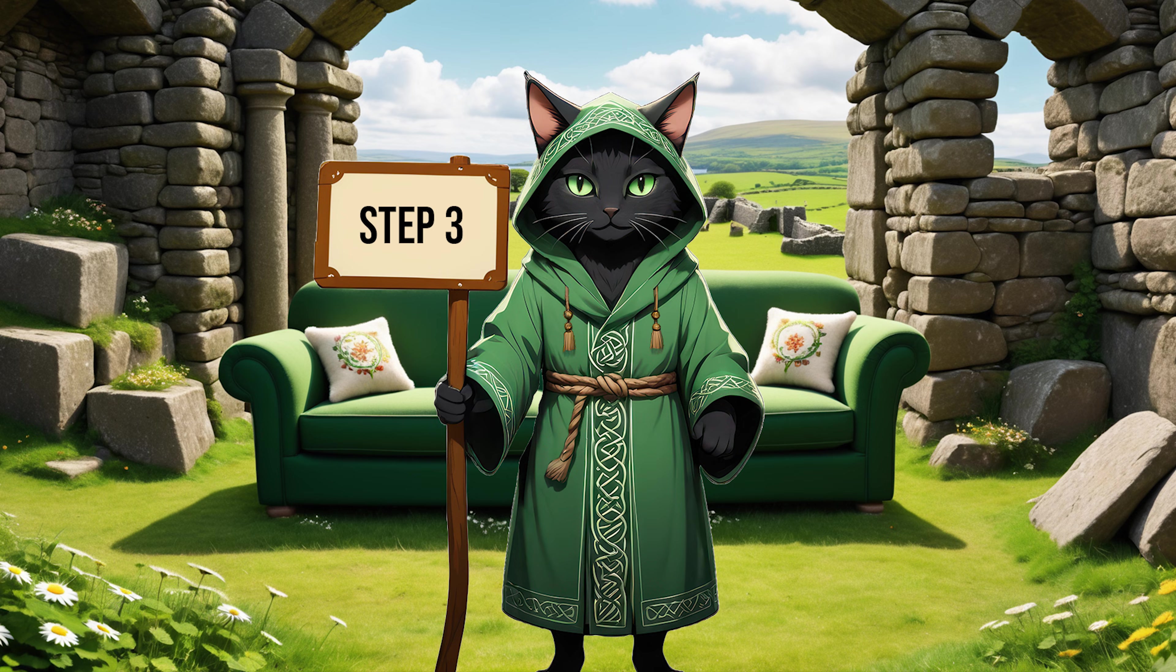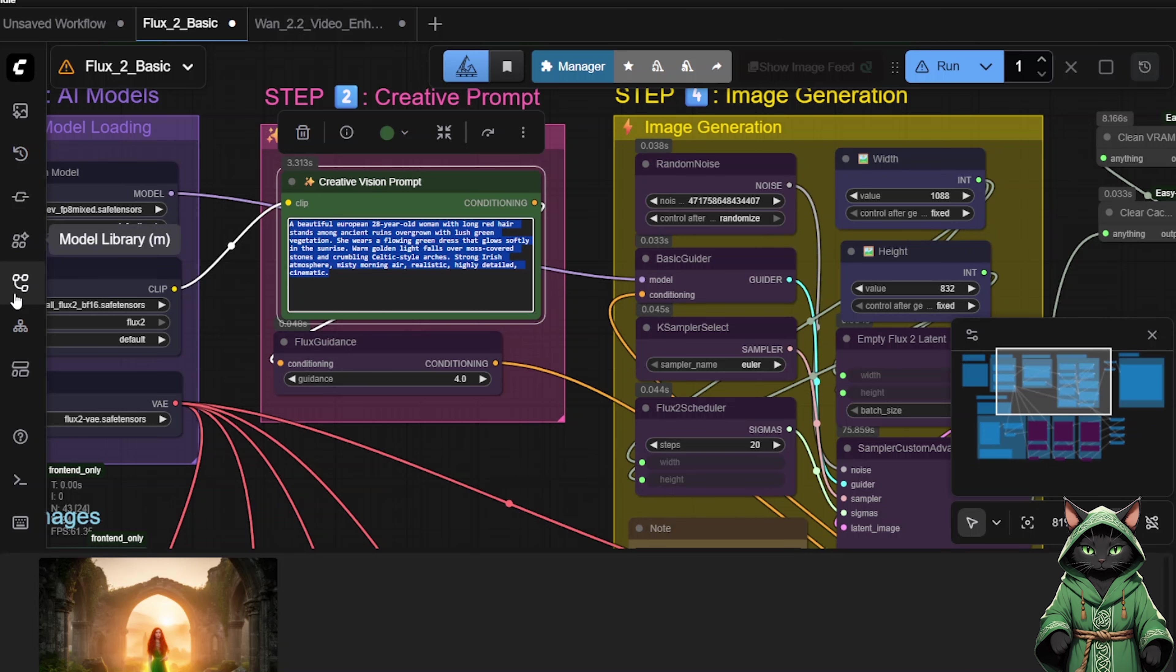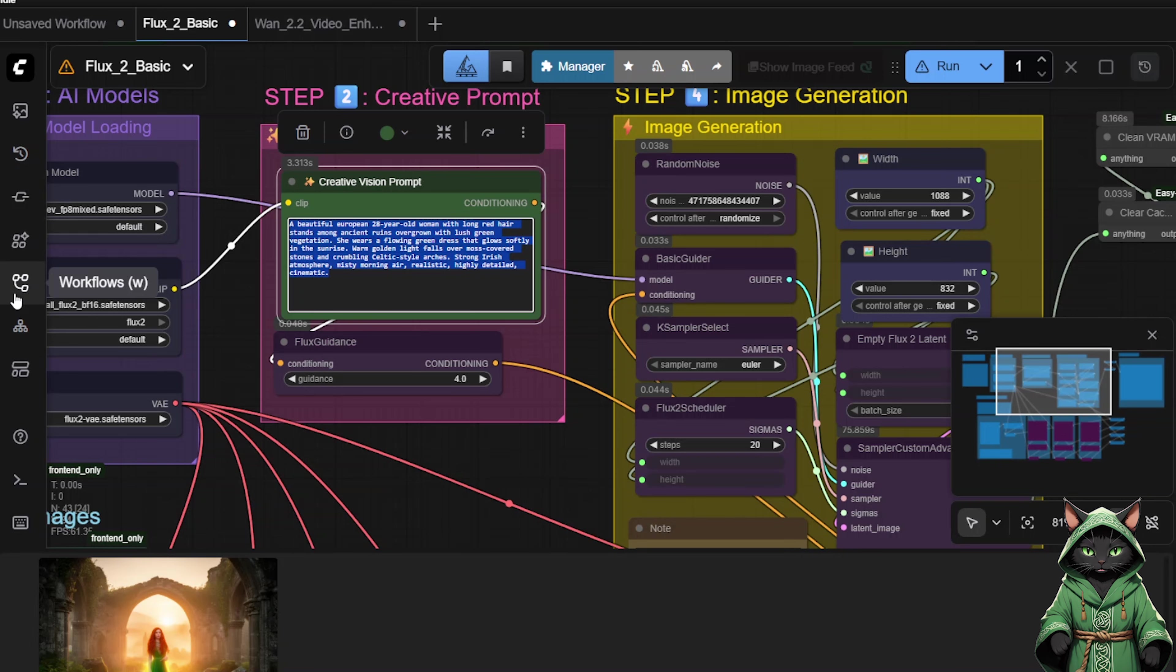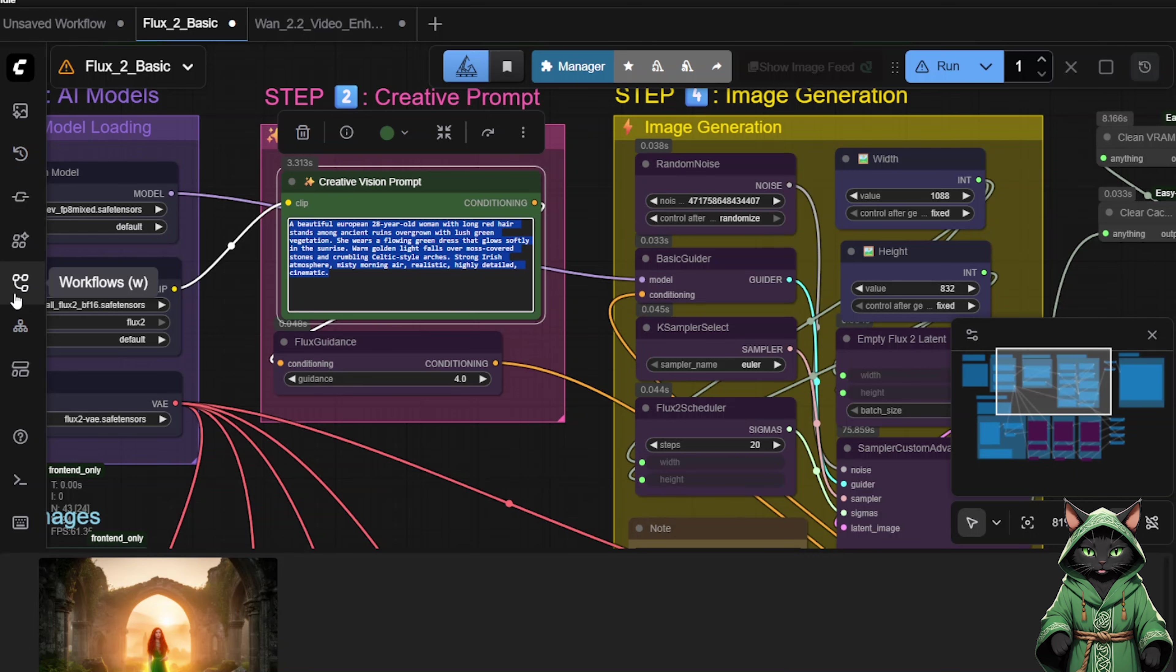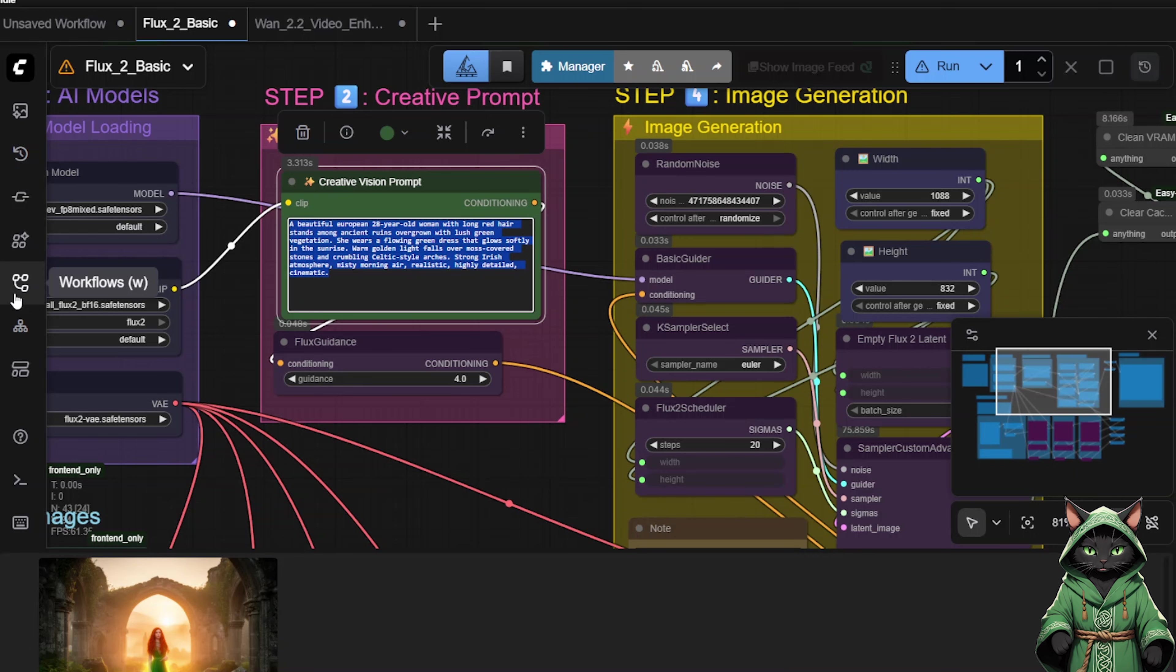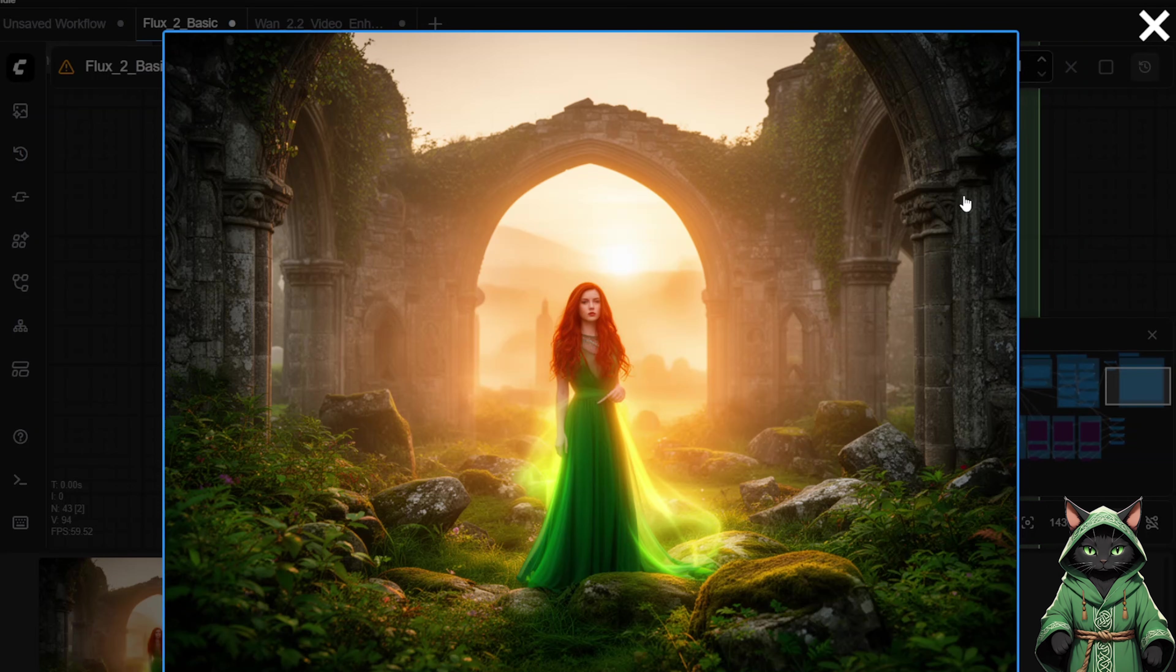Step 3. Flux2 versus ZedImage comparison. Let us try Flux2 first. I entered some simple prompts here. Go to Workflows and load Flux2 Basic. I typed in straightforward prompts, and now we will compare the results with ZedImage.